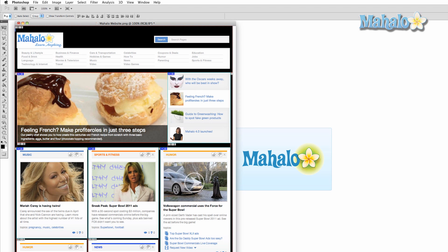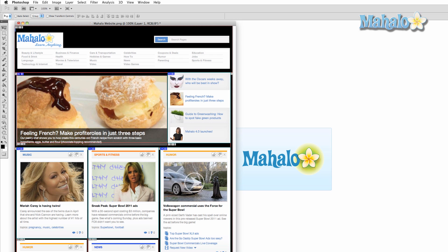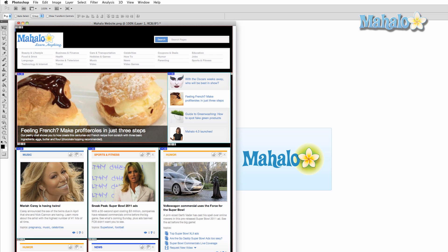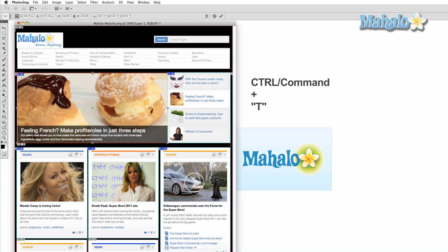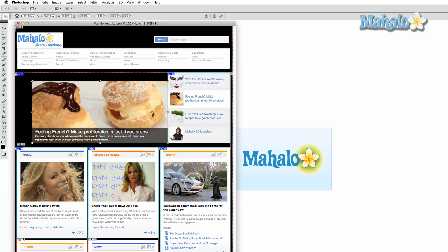Now let's say you don't like where your image is, but do not want to re-slice it. Fear not! Simply select your layer, or multiple layers, move them as you see fit, and the slices will follow suit. Same goes with transforming. Go to Edit > Transform, or press Control or Command-T, then change your image as you see fit, and the slice will follow.